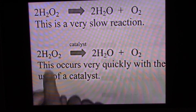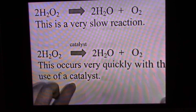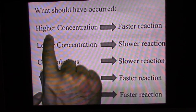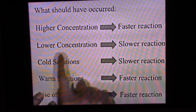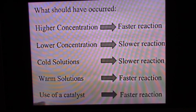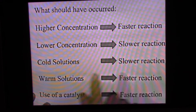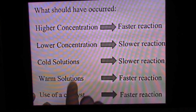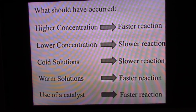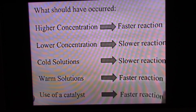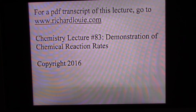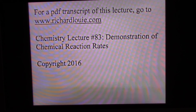Let's go over what should have occurred. At higher concentrations the reaction occurs more quickly; at lower concentration it goes more slowly — and that occurred. The cold solution didn't quite work, but with the warm solution we did get a faster reaction, and the warm solution was faster than the cold solution. The catalyst with the hydrogen peroxide actually worked. For a PDF transcript of this lecture, go to www.richardlewy.com. This has been Chemistry Lecture Number 83, Demonstration of Chemical Reaction Rates.